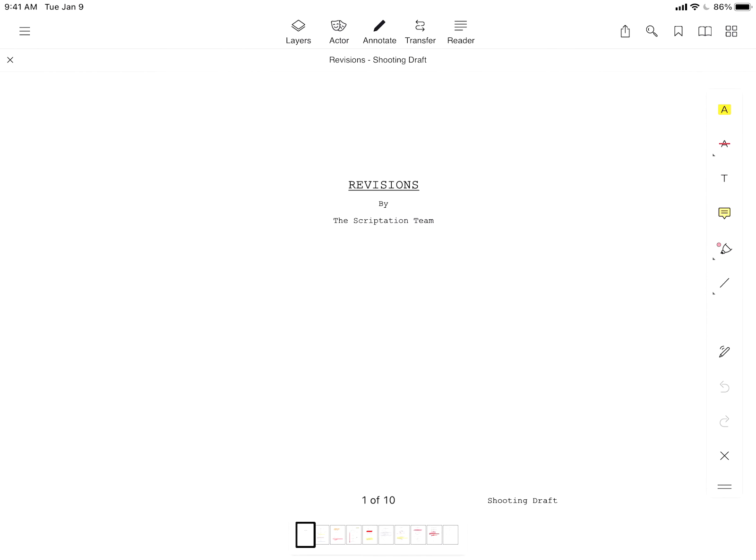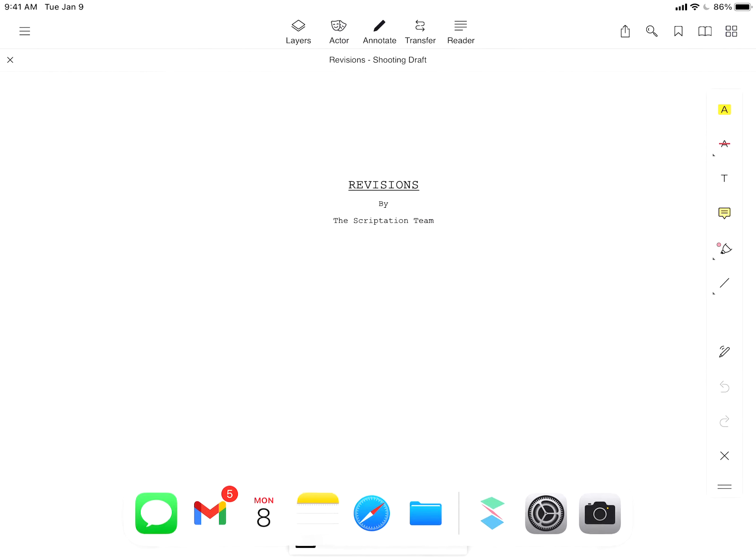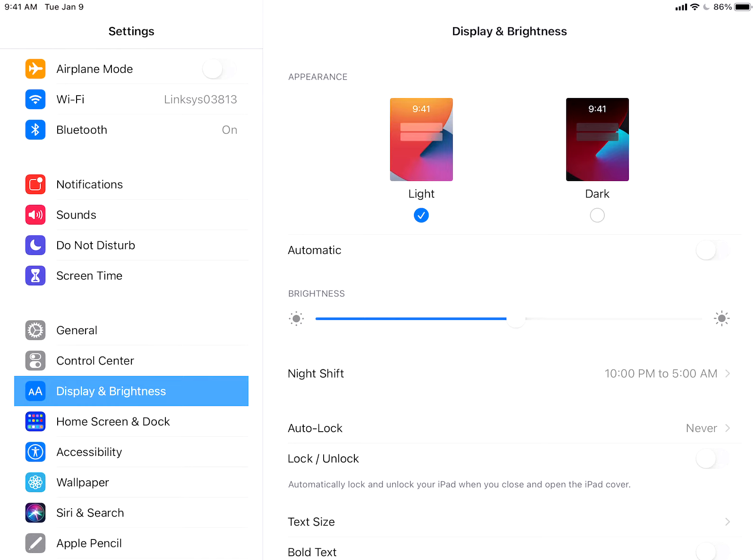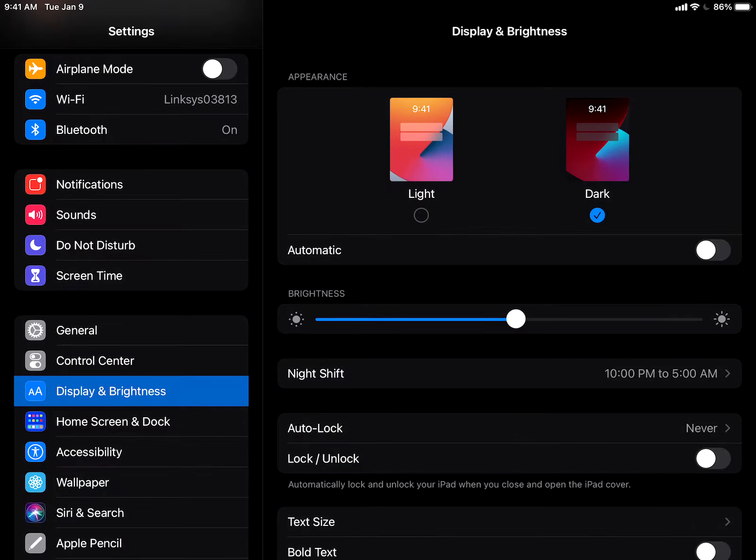To enable Dark Mode, start by tapping the Apple Settings icon. Under the Display & Brightness heading, just tap Dark.